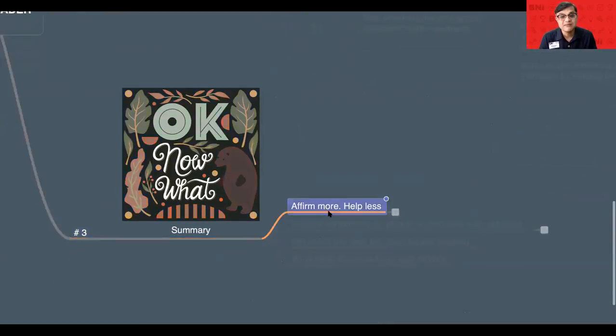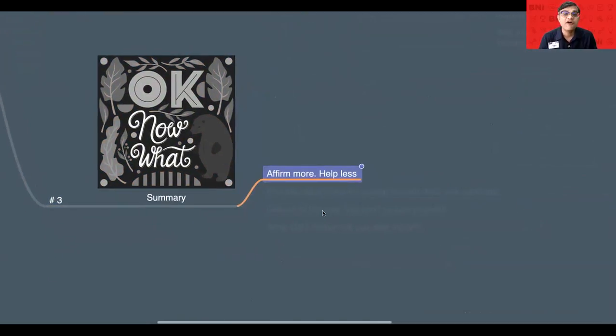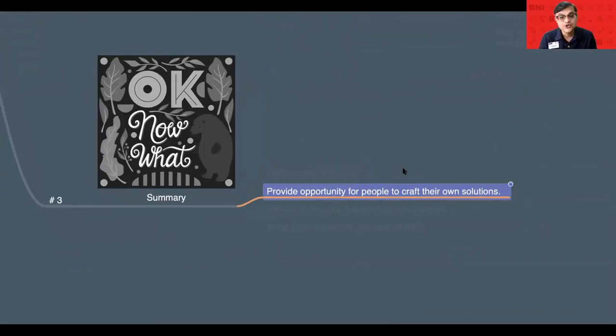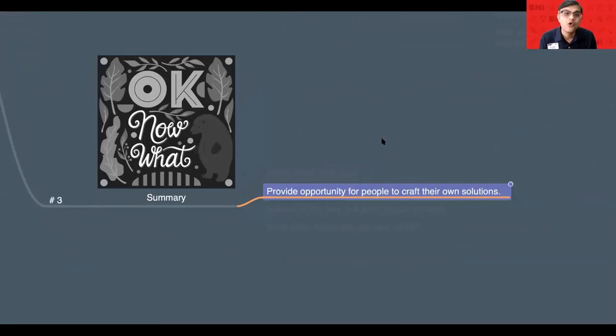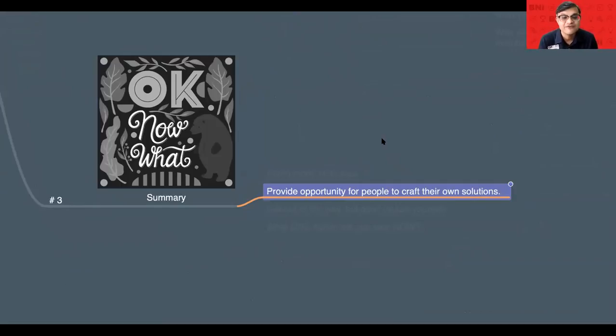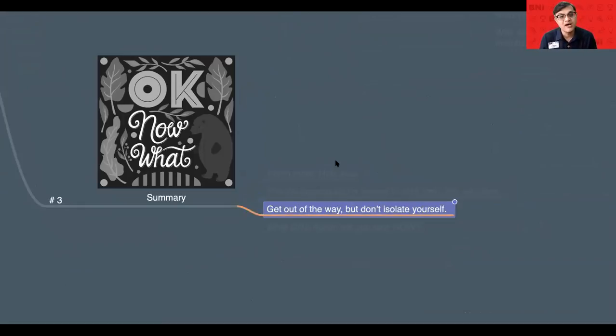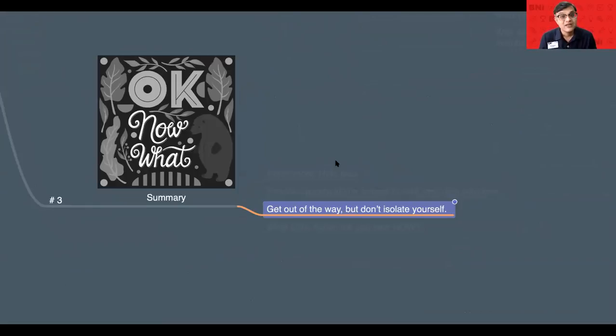In summary, please remember to affirm more and help less. Number two, provide opportunity for people to craft their own solution. If you can help every member to craft their own solution, they will consider you as a great leader. And remember to get out of the way but don't isolate yourself.